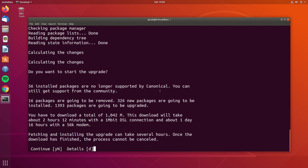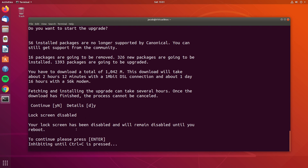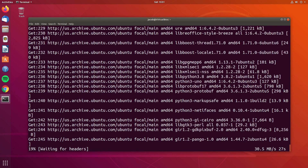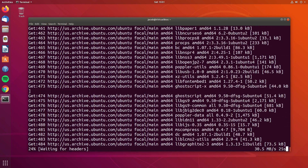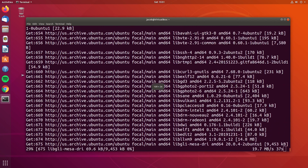We're now getting the package lists for Focal. Ubuntu is letting us know that 56 of the packages we have installed right now are no longer supported by Canonical. That's a whole lot considering this is a default install, but that's just an indication that the default set of packages changes over time. So 16 of our packages are going to be removed, 326 new packages are going to be installed as dependencies, and 1,393 of our current packages are going to be upgraded. It's about a one gigabyte download. So we'll go ahead and enter Y to continue.